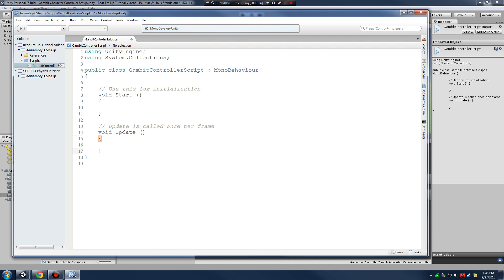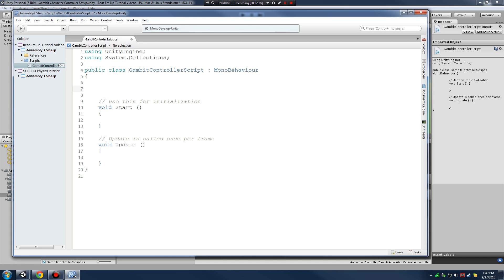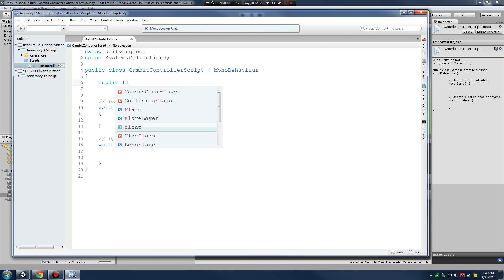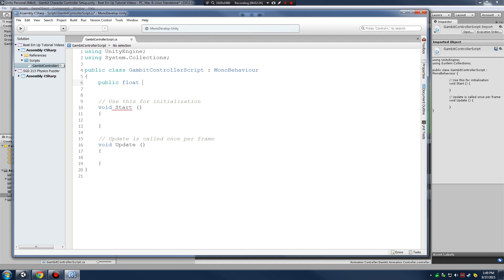Why don't we tackle movement in this video. This is going to be a simple follow-along video so you can get a feel for how we can use the animator window and set up different kinds of states, so we can get our character's animations being driven by our movement. The first thing we're going to start with is declaring some public variables.